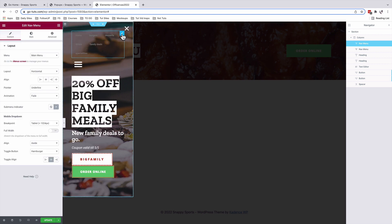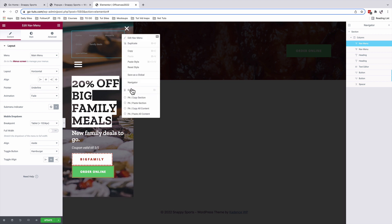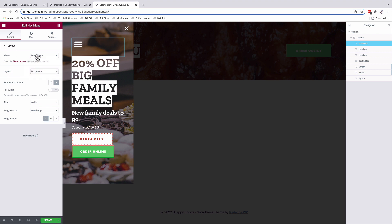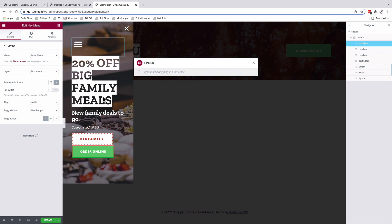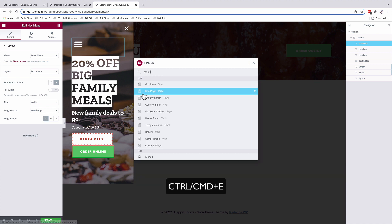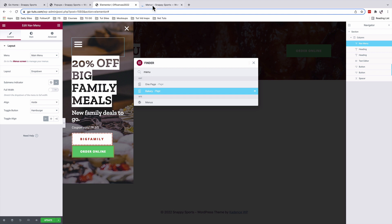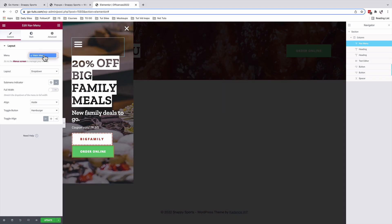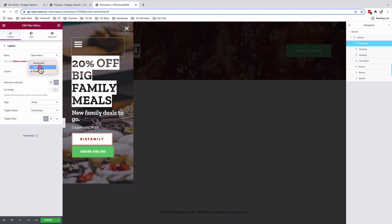Let me take you through the style settings for our navigation widget. Under Layout, I made it a dropdown widget. This menu is created under Appearance > Menus. You can hit Command+E and search for Menus to open it in a new tab. Once you've created your menu, select it in the widget. We chose dropdown rather than a vertical menu layout.